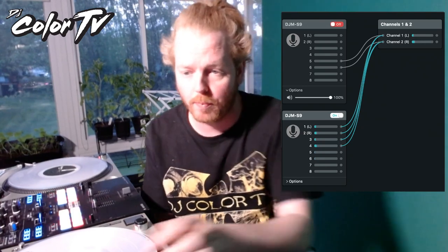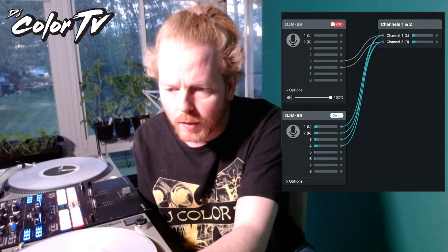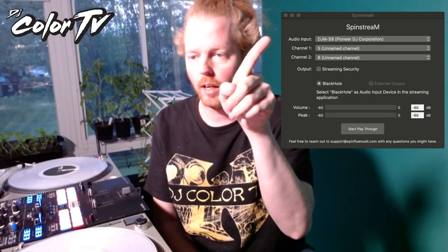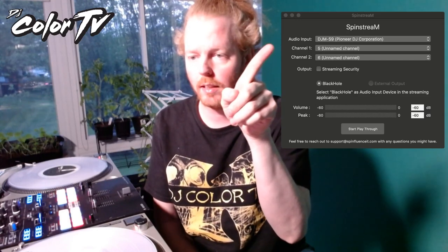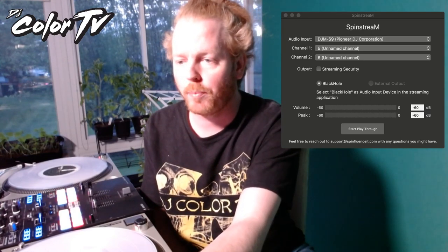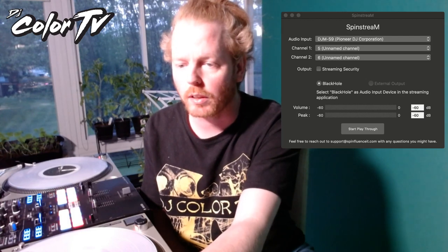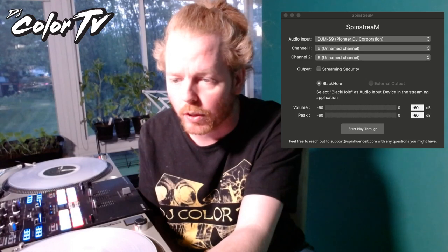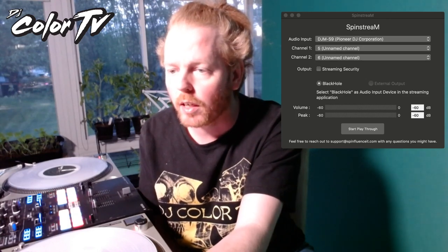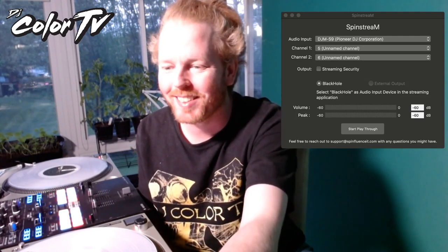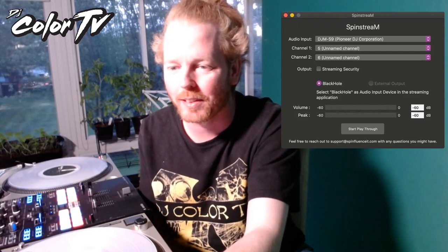It's a pretty simple program, Spin Stream. When you plug it in, you can see the S9 right here, and then channels one and two. All I need to do is hit Start Playthrough — I'll disable the audio for the test channel first, then go to the actual program and hit Start Playthrough.